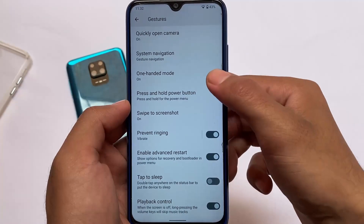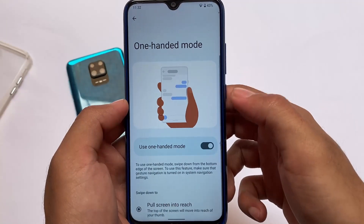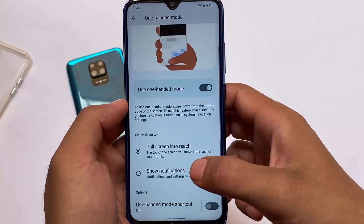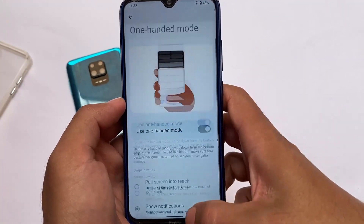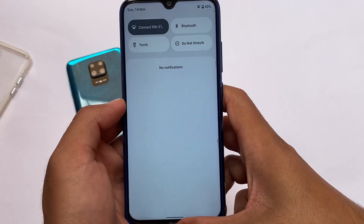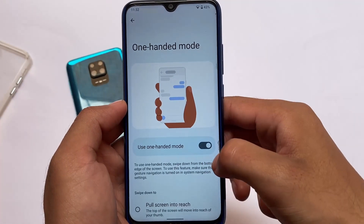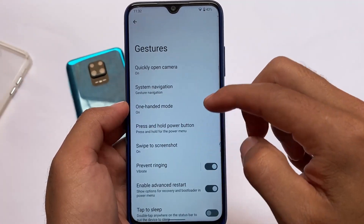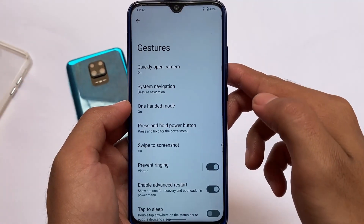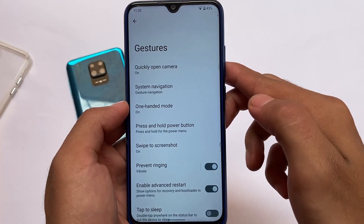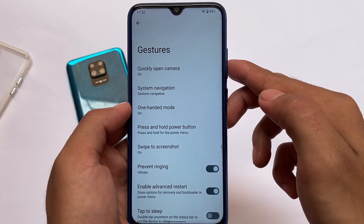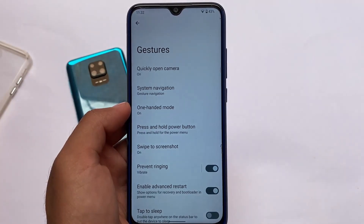If you want to install this build, the link to the official website is in the description — download according to your device. This is specifically for Redmi Note 8 users. Thanks for watching and goodbye, have a nice day!